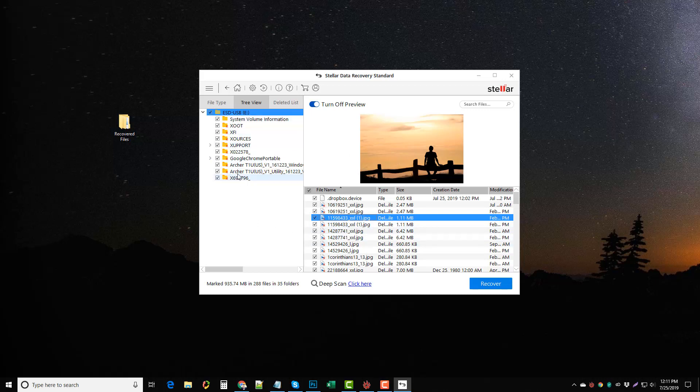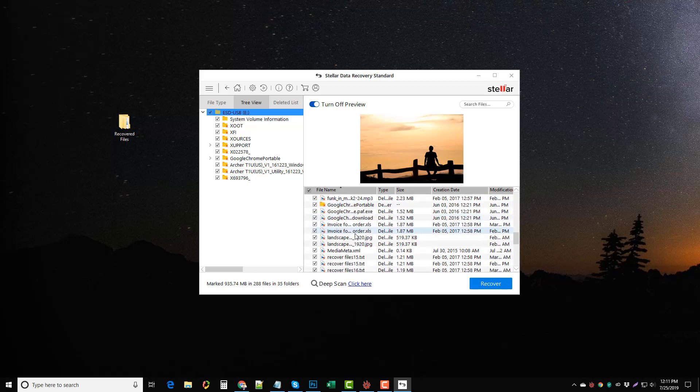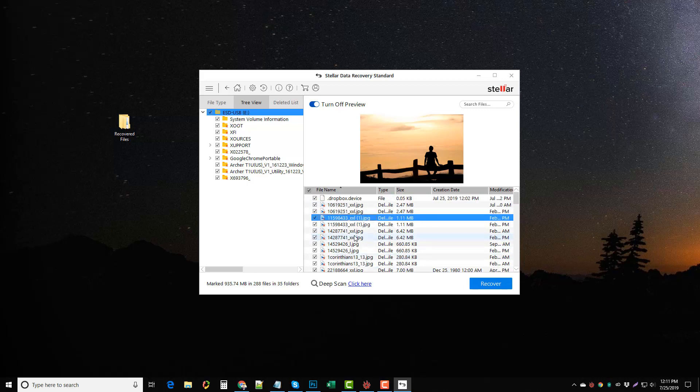Now over here are your main folders which you can click on any of these and then it's going to show you all the items within that specific folder. I just went ahead and chose the entire thumb drive so it's showing me everything on here that can be recovered within that hard drive.